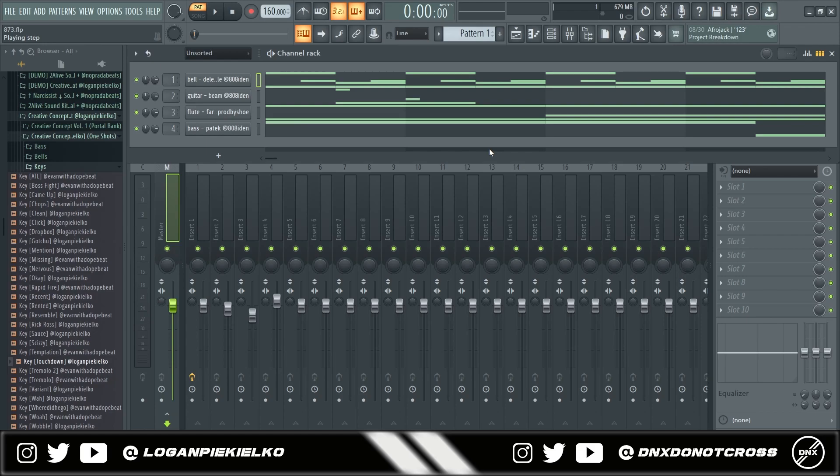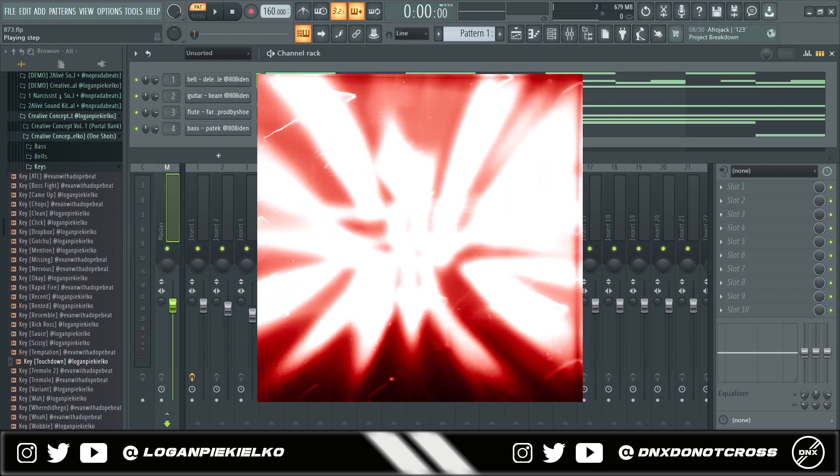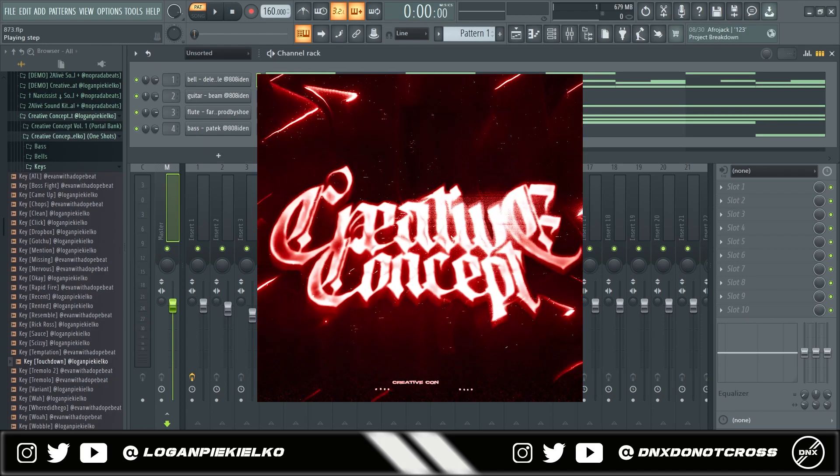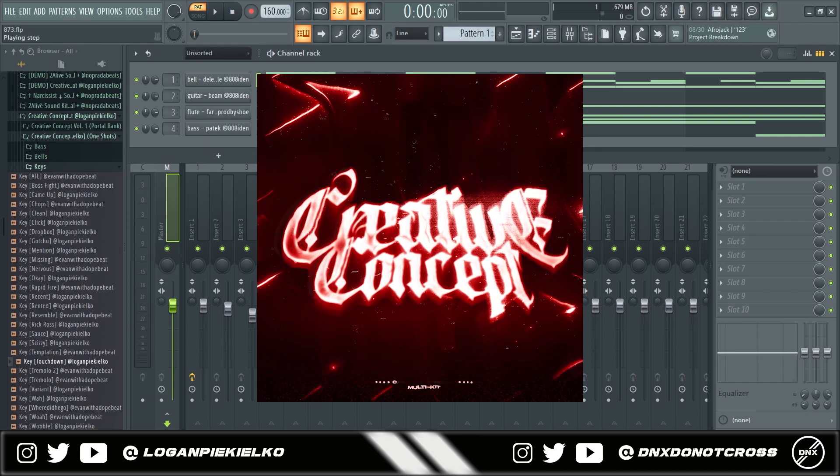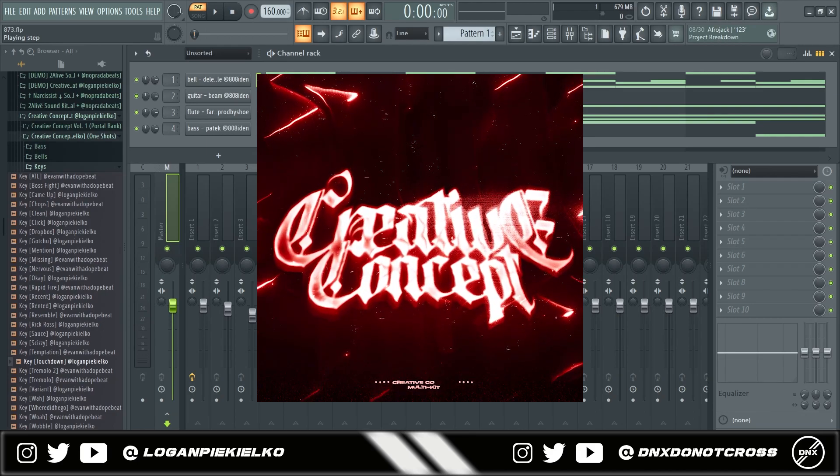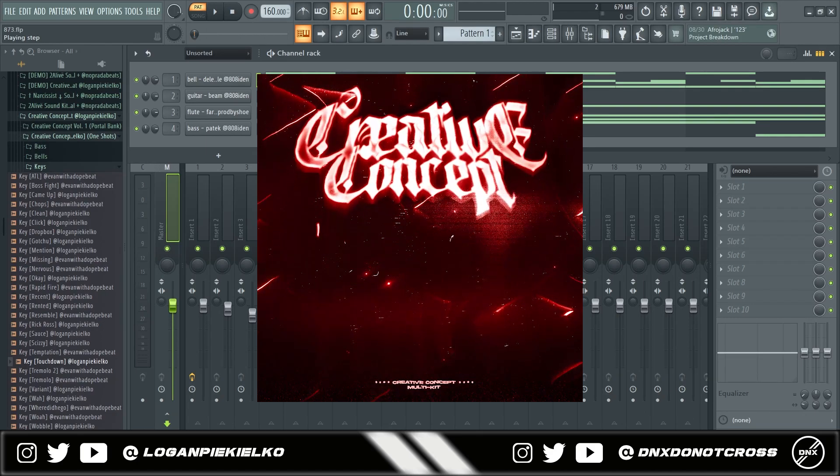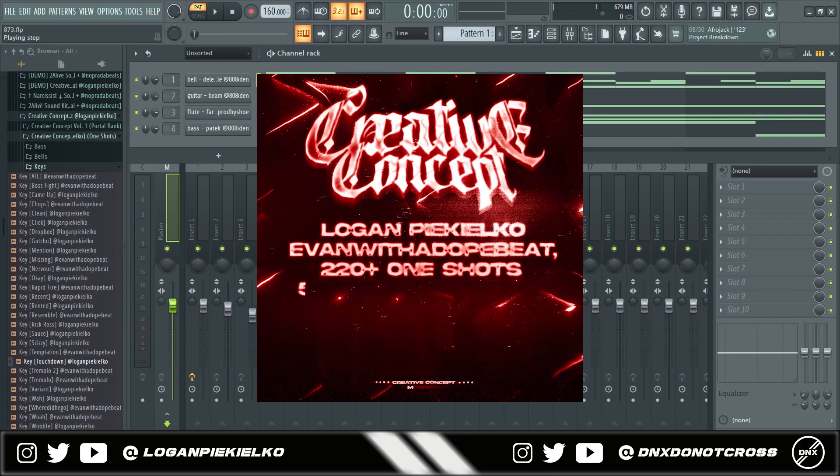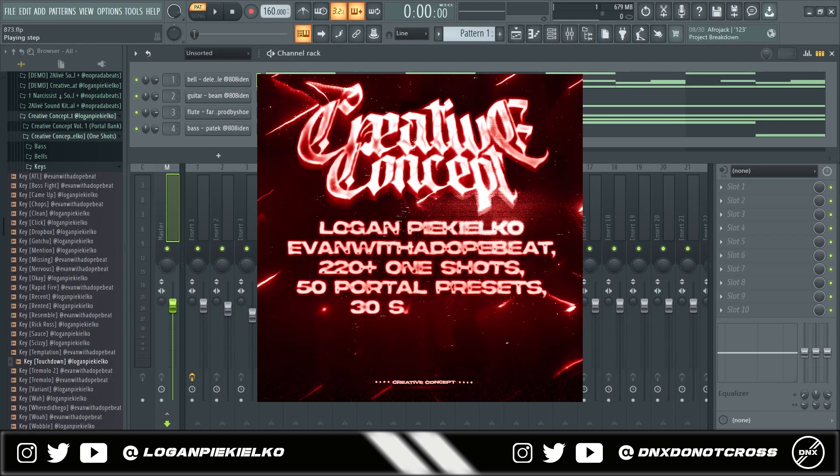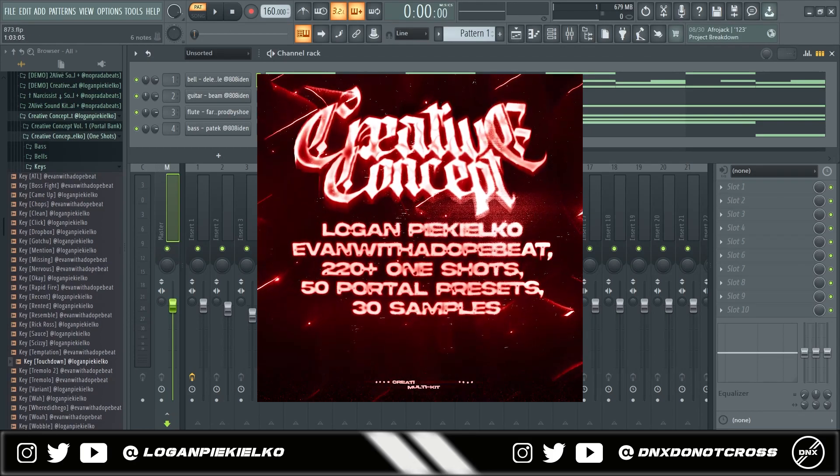Me and Evan with the dope beat just dropped our new creative concept multi-kit. We got some insane sounds in there, something to automatically just level up your melodies using the one-shots and portal presets that are included in the kit.